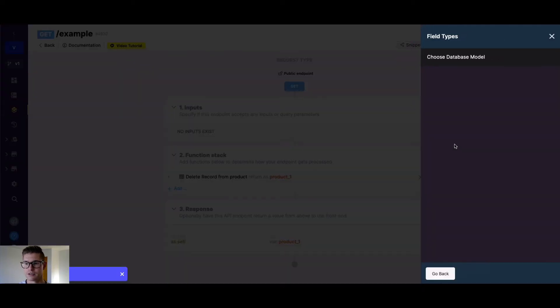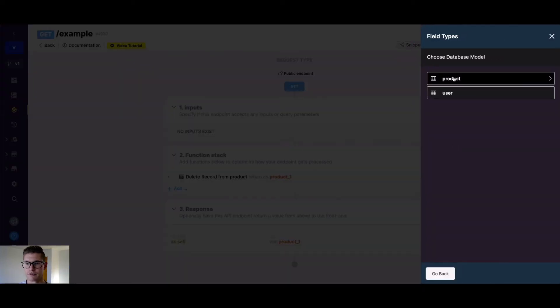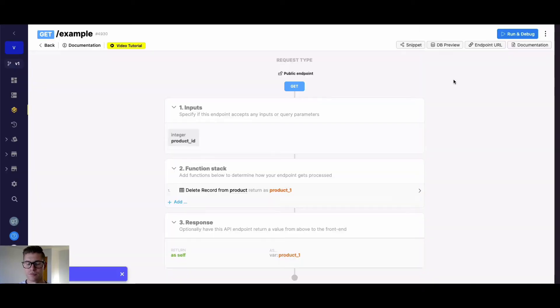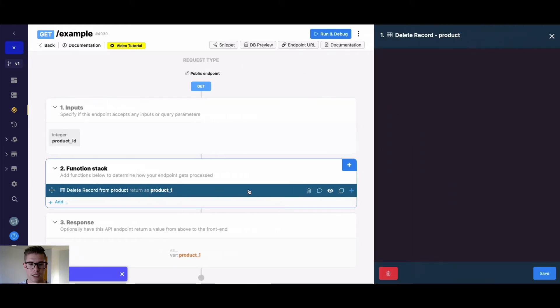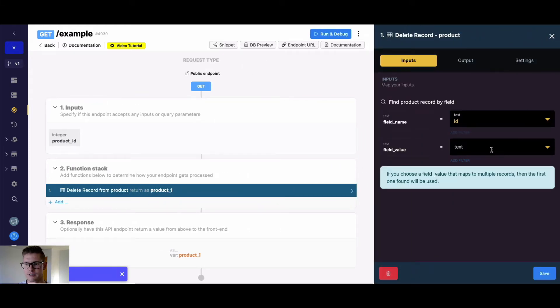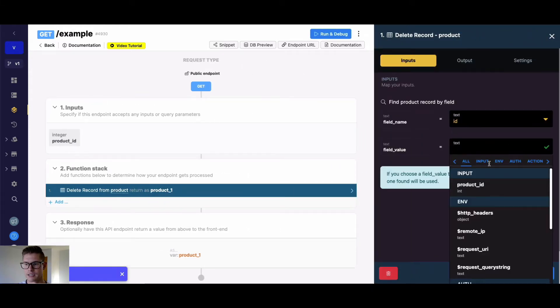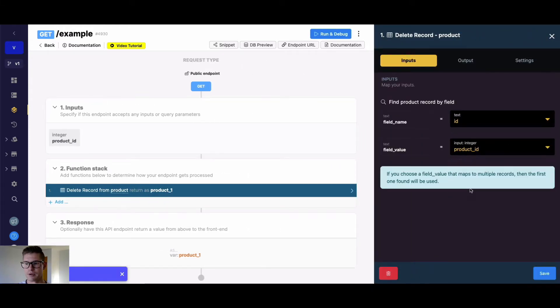So for example, if I do a table reference to this product table here, and I come back to this delete record and simply map up that product ID and hit save.